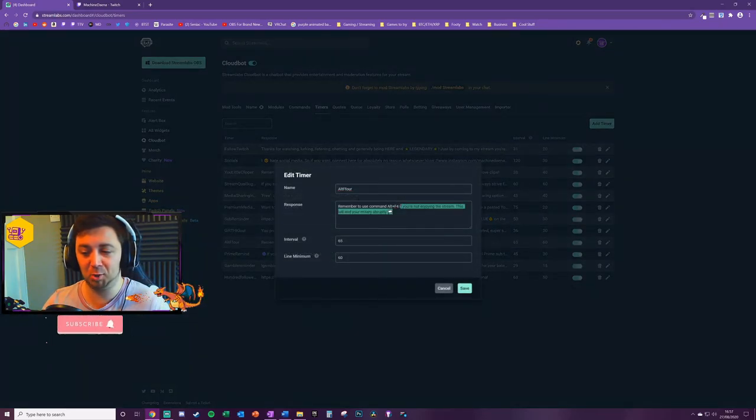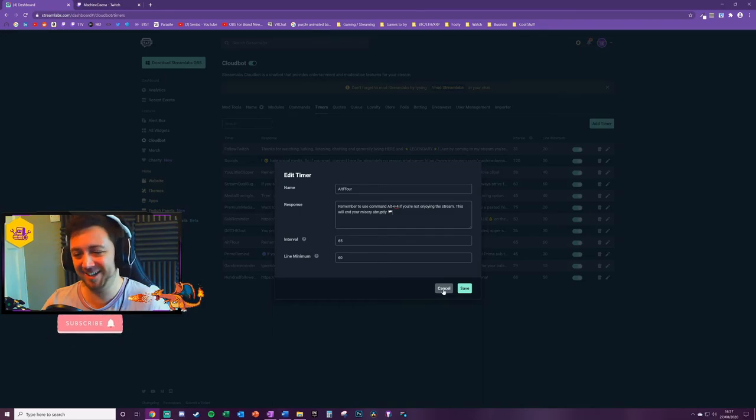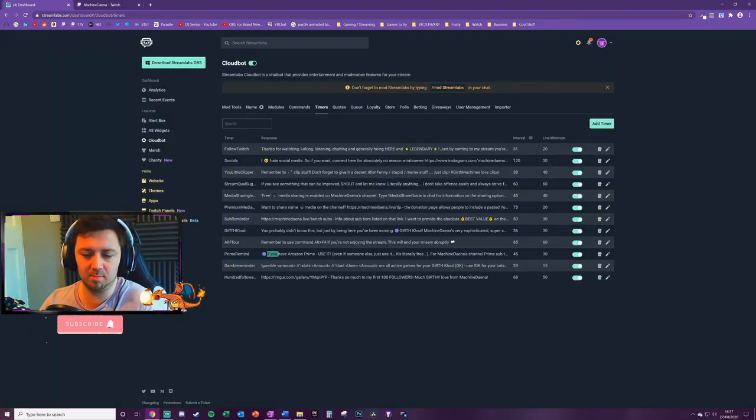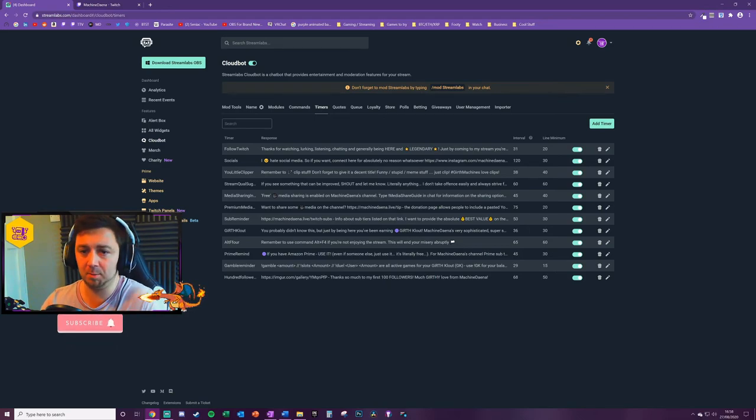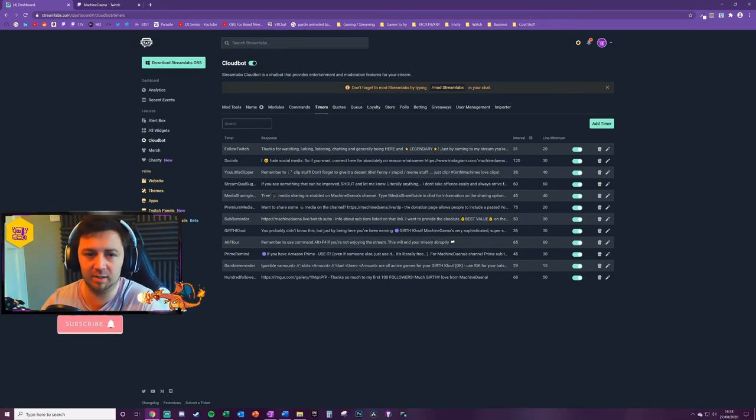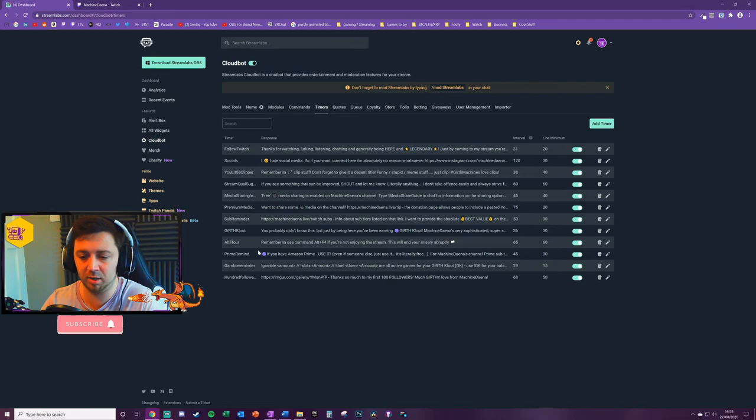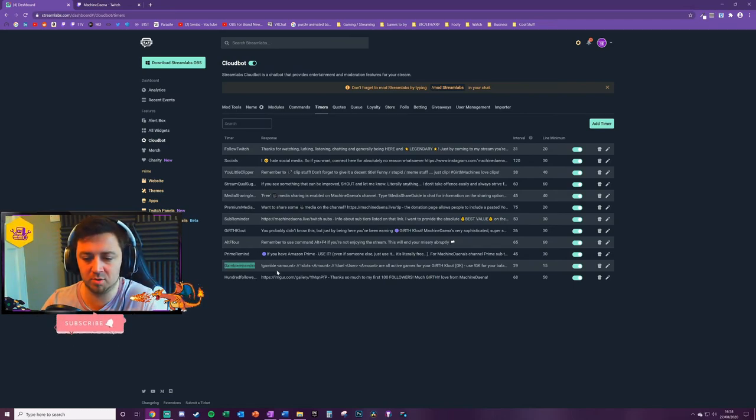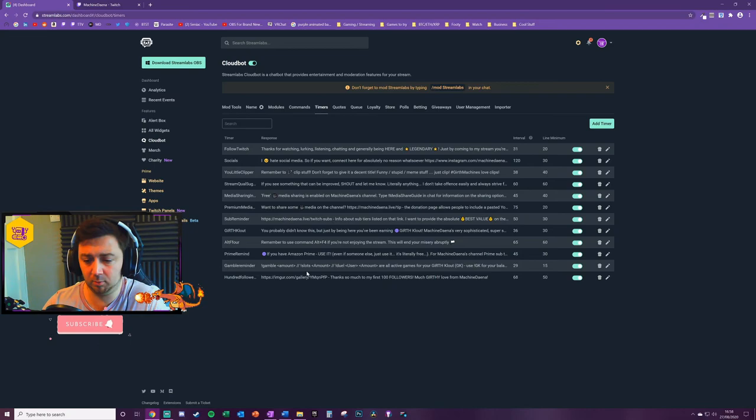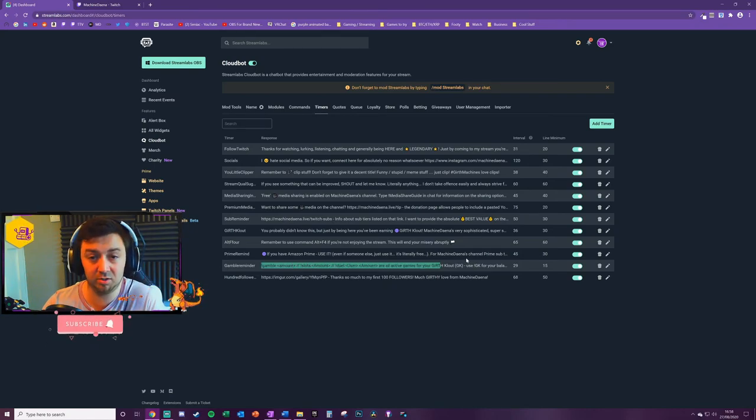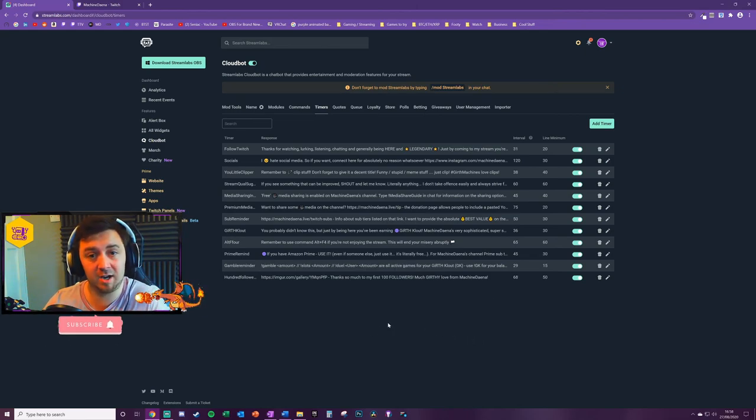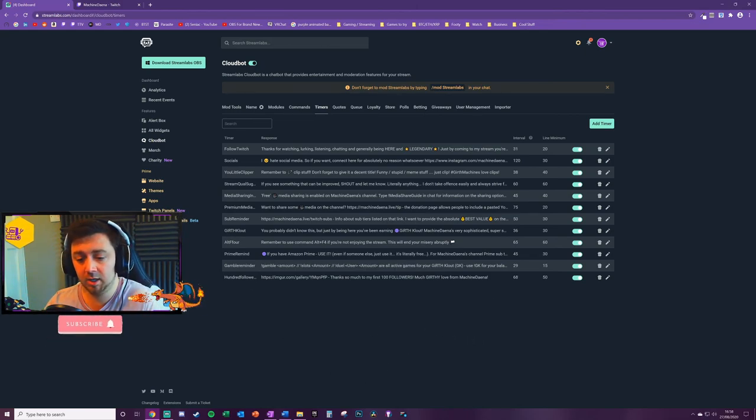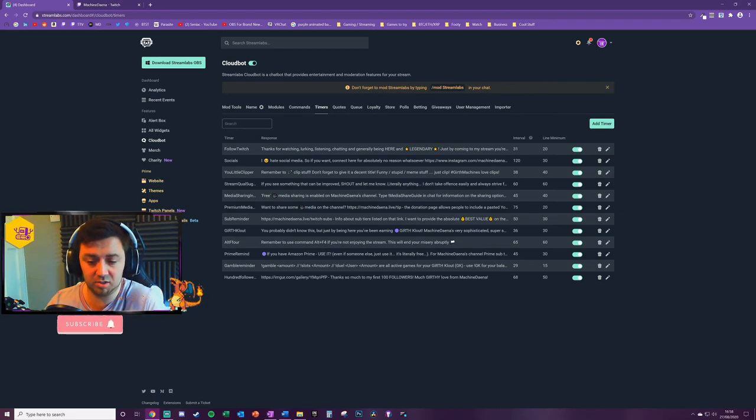If you want a discount on Streamlabs Prime, by all means please use my referral code. You will get money off by using that if you do choose to buy Streamlabs Prime. 'Alt F4' - this is just a silly thing I've got: remember to use command Alt F4 if you're not enjoying the stream, this will end your misery abruptly. 'Prime Reminder' - this is a reminder for people to use their Prime even if it's not with me. People should be using their Prime, it's a free thing that they get to do on Twitch. Everyone should be using their Prime subscriptions every single month.